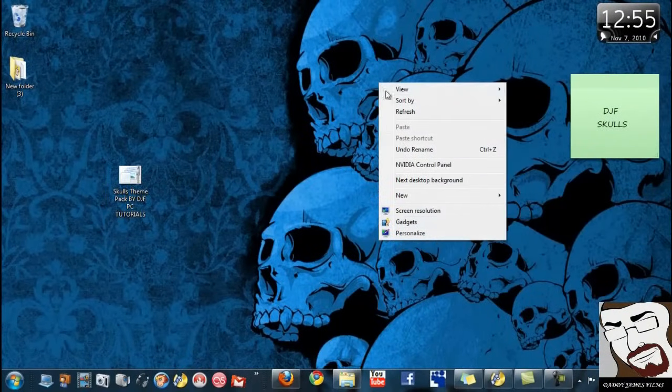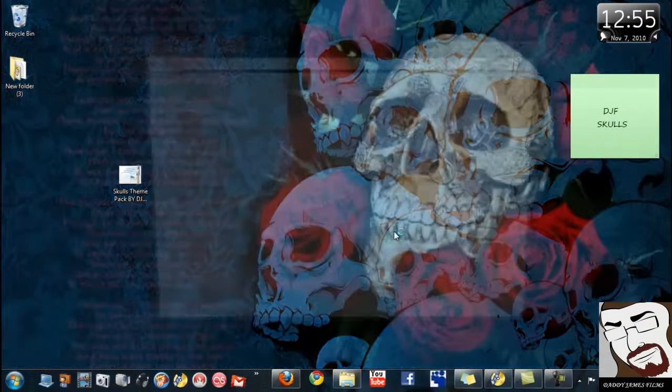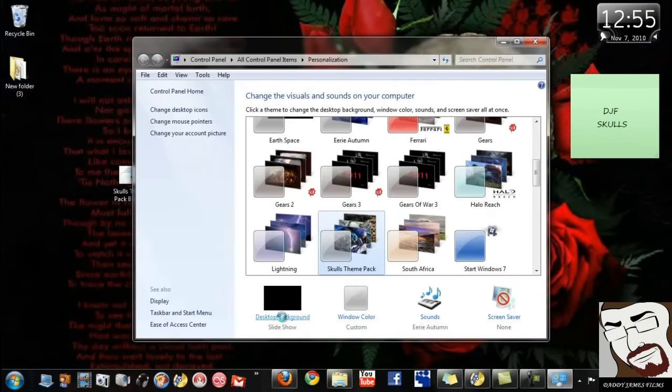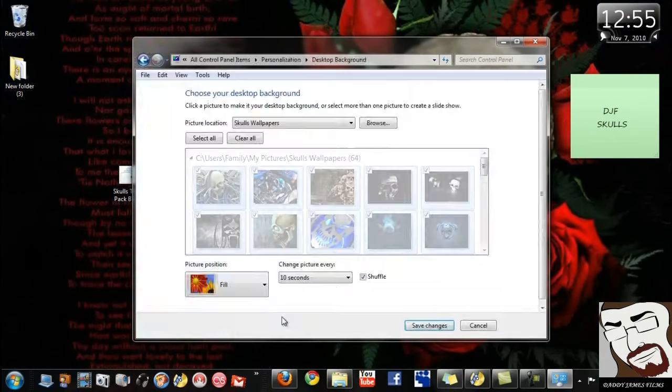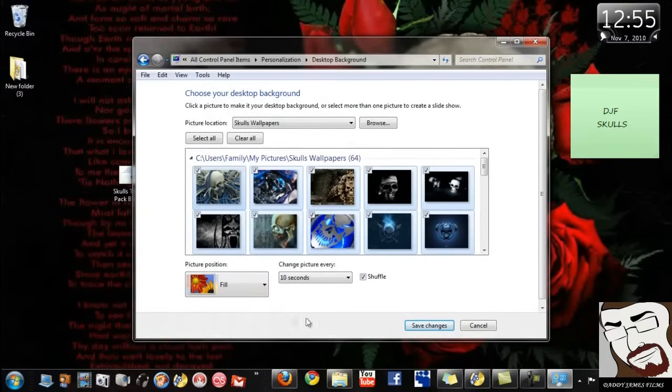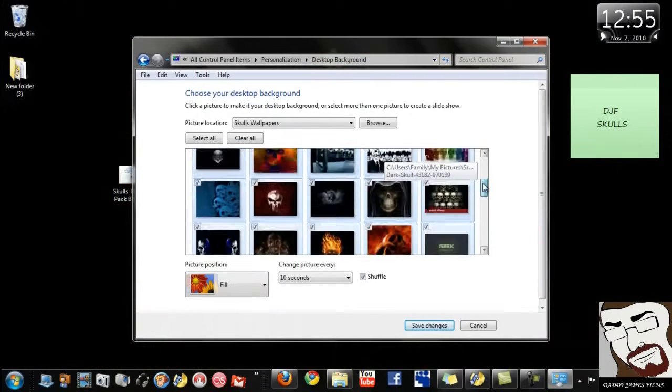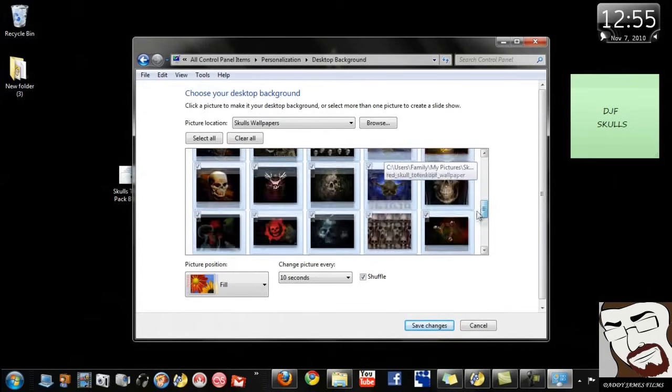If you want to change that, all you have to do is right-click on your screen, go to Personalize, and then go right here where it says Desktop Background. Okay. And if there's any pictures that you don't want, you can uncheck them.